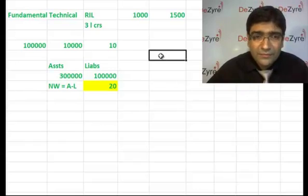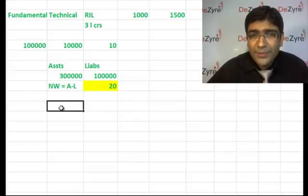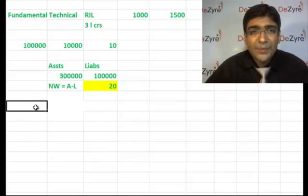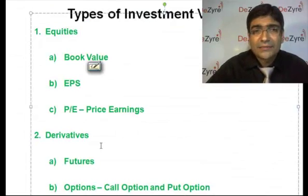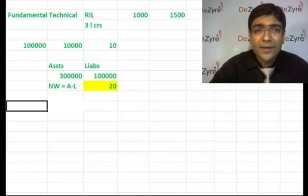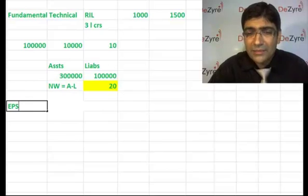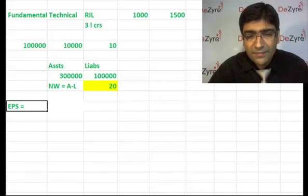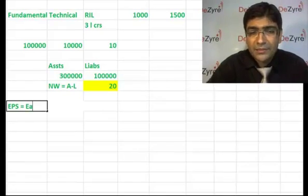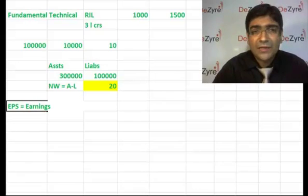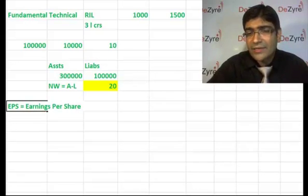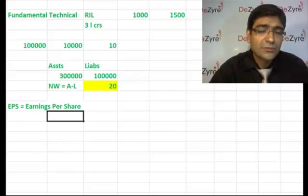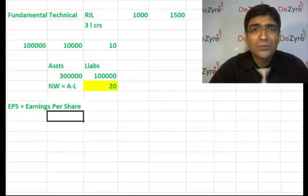What is EPS? The expansion is Earnings Per Share. A company is having 10,000 shares and is going to earn...